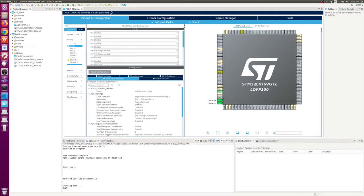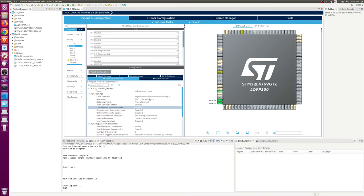We've got scan conversion mode enabled. Now we need the continuous conversion mode which tells the ADC to continuously read in a loop. If you want those values to propagate to your register, your buffers, you have to also enable this DMA continuous request.